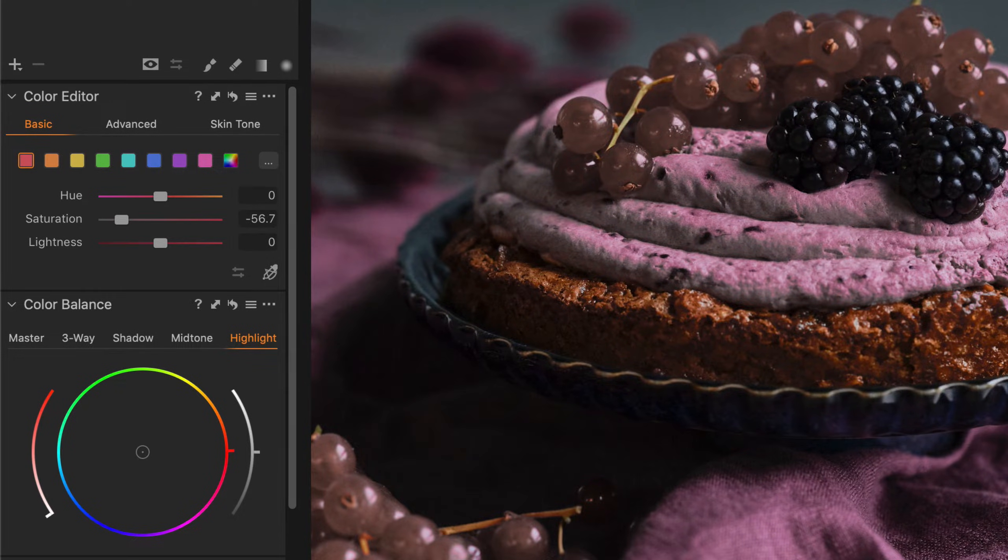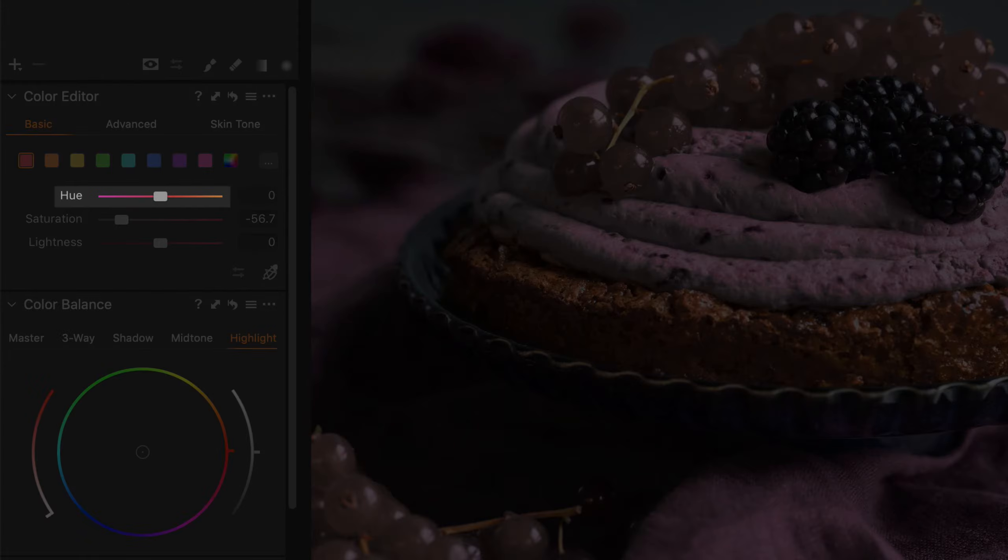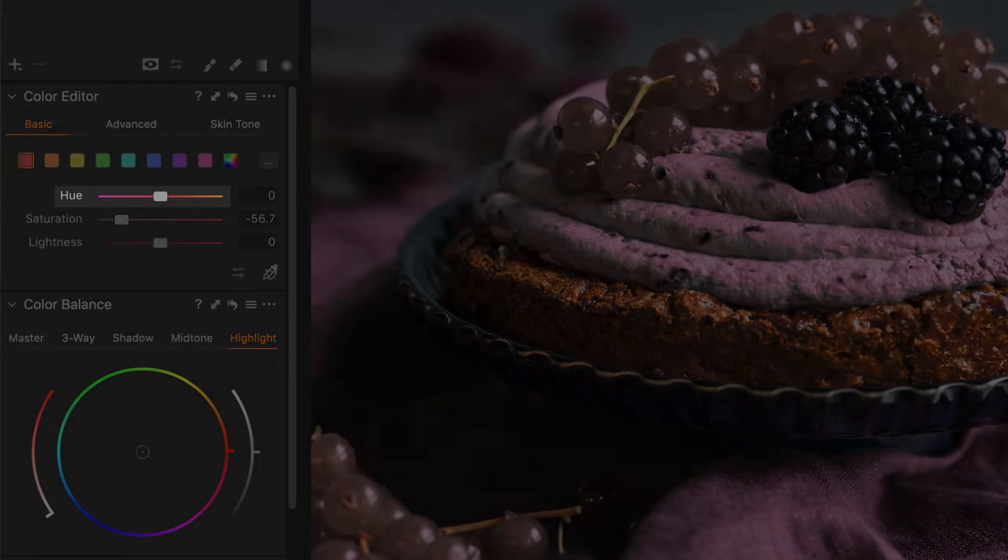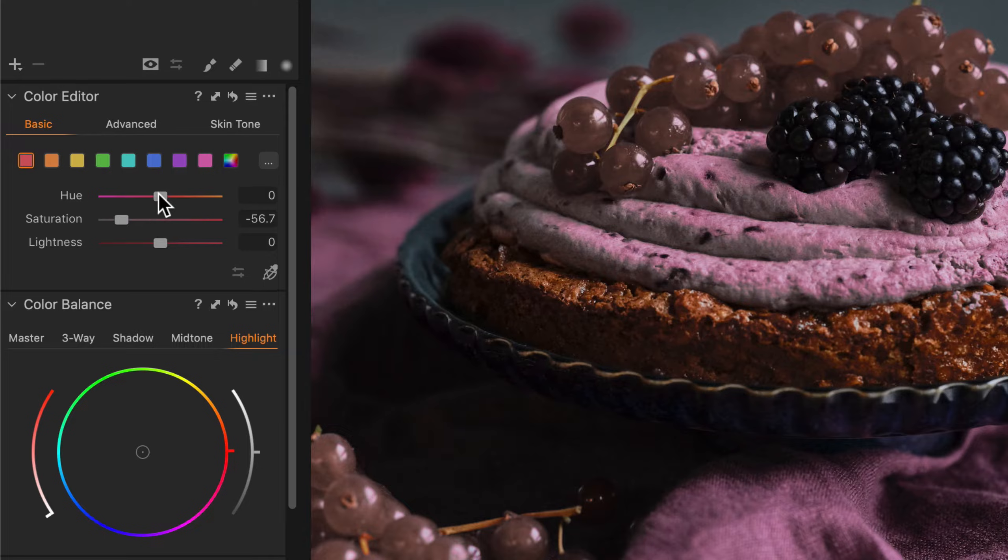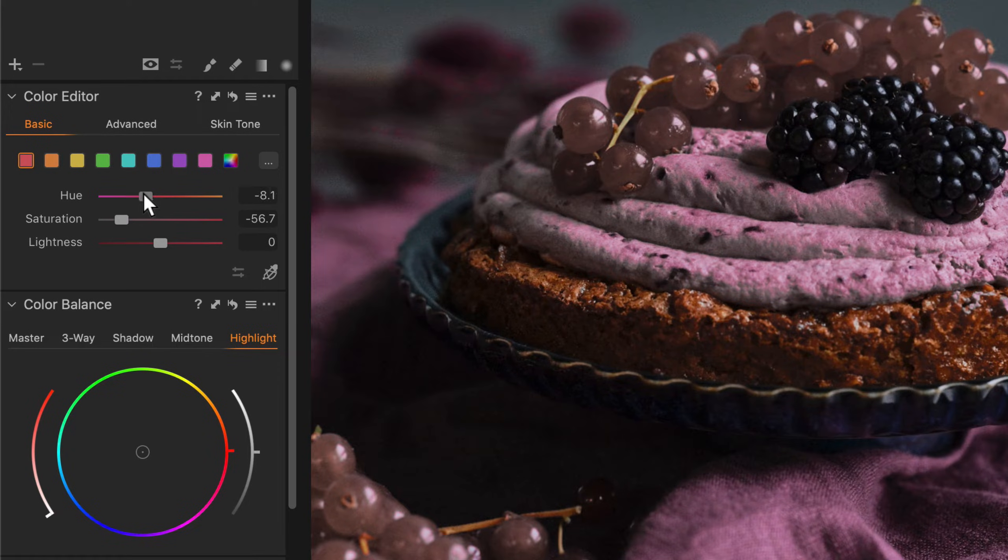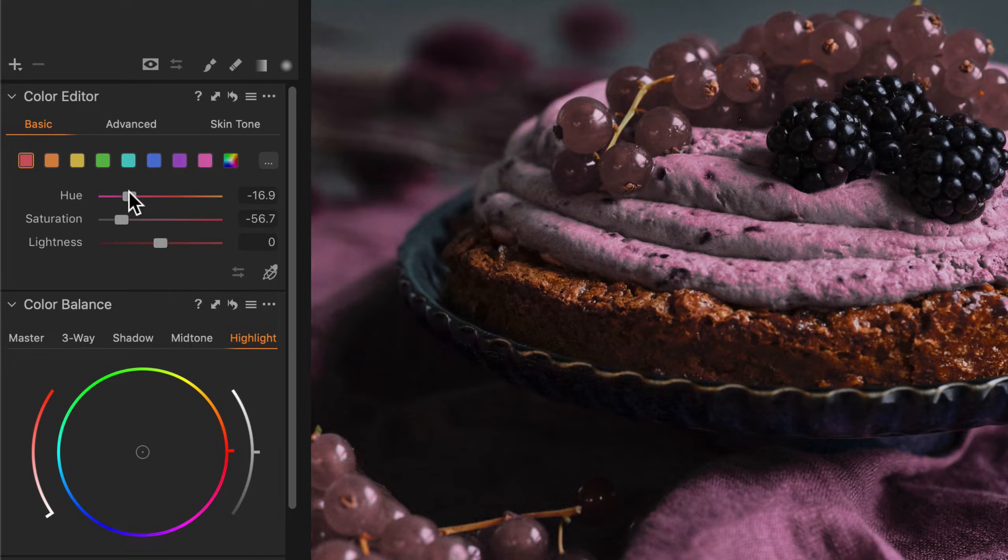Note that the sliders are dynamic, indicating the effect that each of the sliders will have. So for example, we can see in the hue slider if I move it to the left it will transform the colors as indicated on the slider.